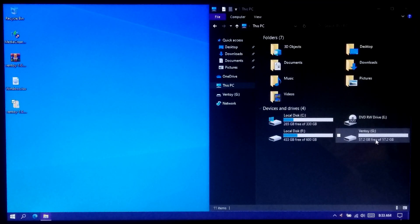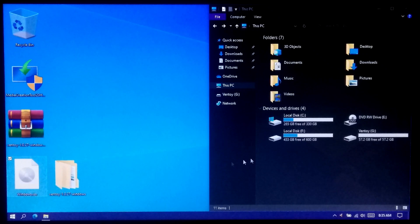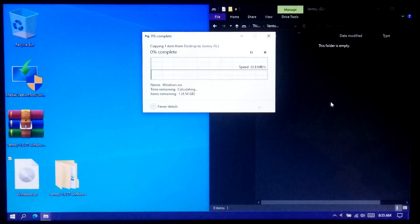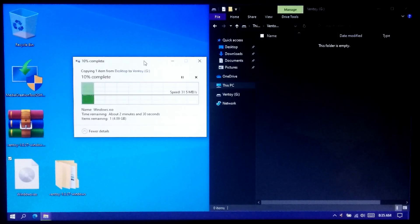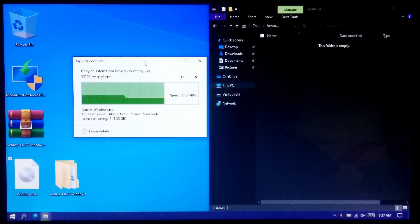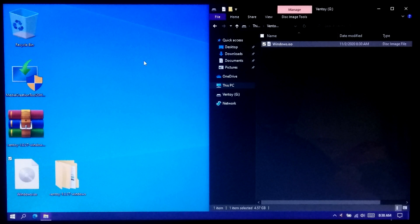Just copy the Windows 10 ISO file to the USB drive. Now Ventoy is completely ready to use.